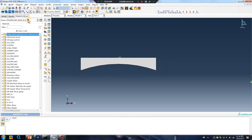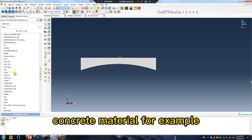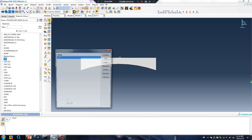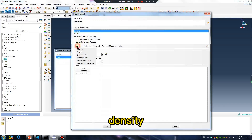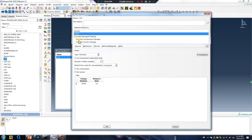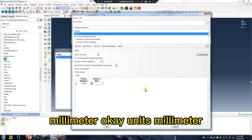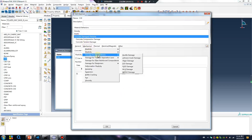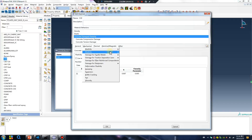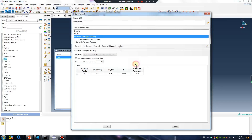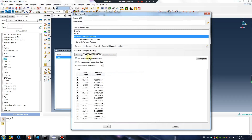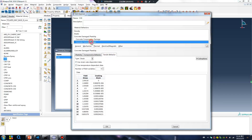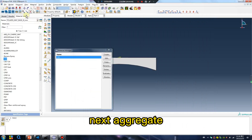I will give the concrete material. For example, density. Millimeter units. You can use your own concrete material. Concrete — okay, next.